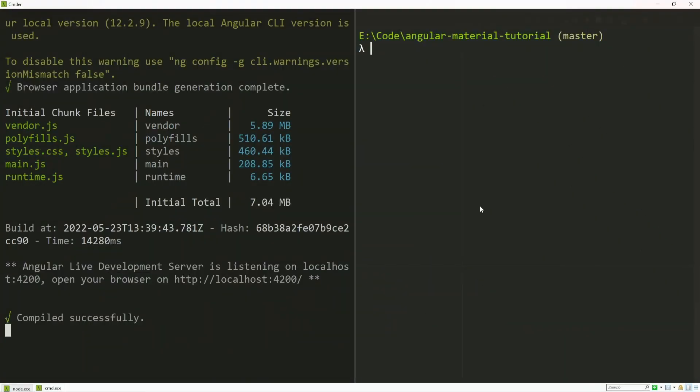Before I do anything, I will first generate my component where I will use my observers. For that I will use command ng g for generate, c for component, and I will generate my component in components/cdk/observers.